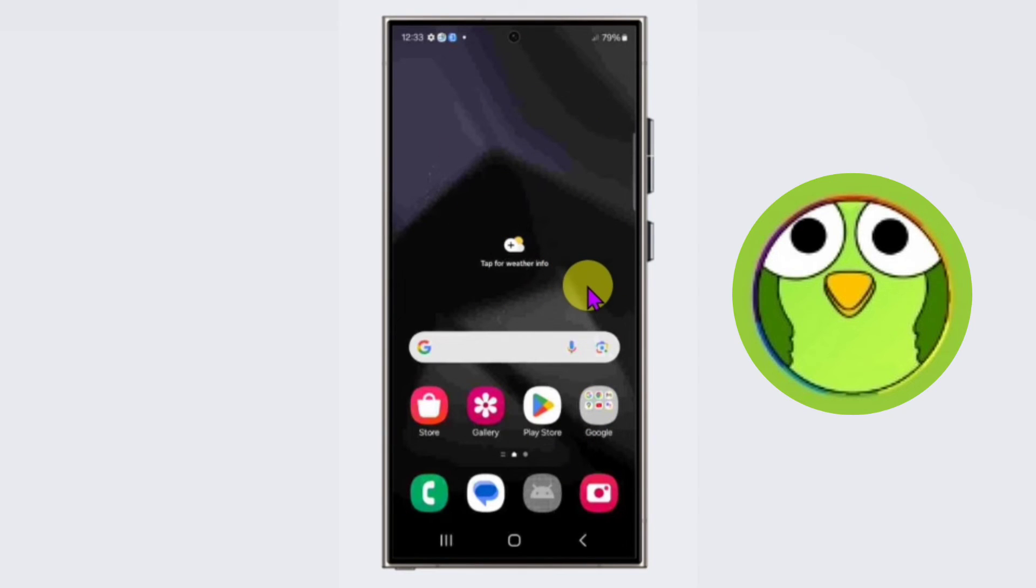In this way you can zoom your text size on Samsung Galaxy S24 Ultra. Thanks for watching, subscribe to Tech.